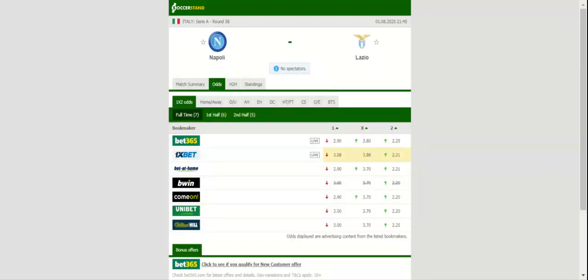Gennaro Gattuso's troops booked their place in the Europa League through the Coppa Italia, meaning that they have little to play for in the last match of the season. The Bianco Celesti on the other hand recorded a 2-0 win over Brescia in midweek, with the team extending their winning run in Serie A to three games.